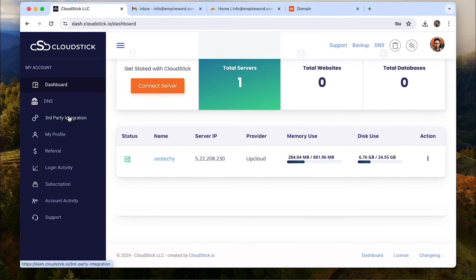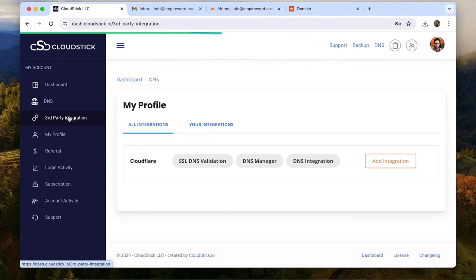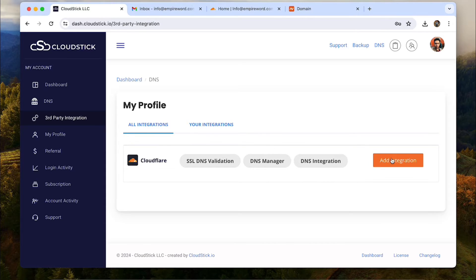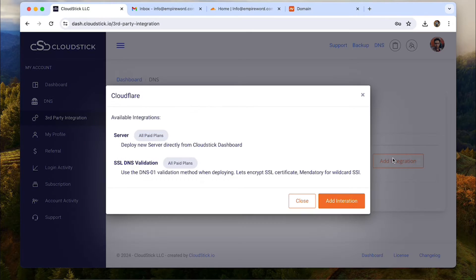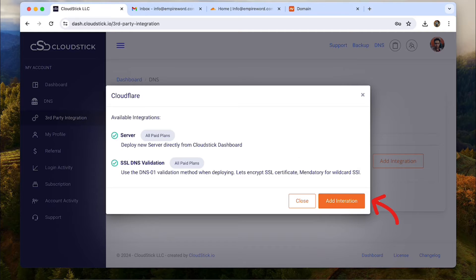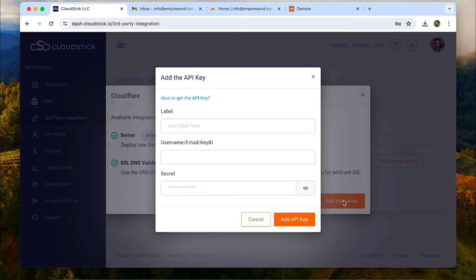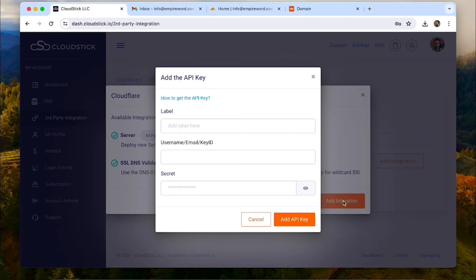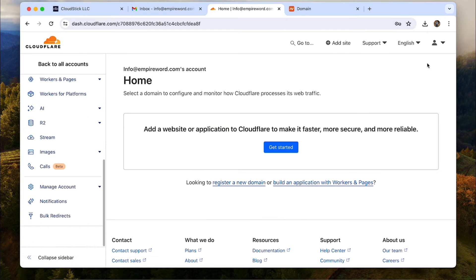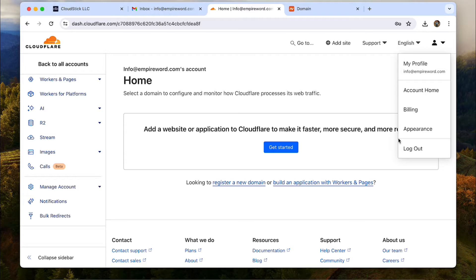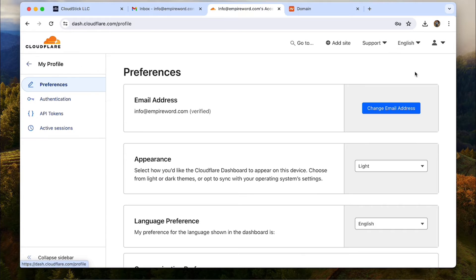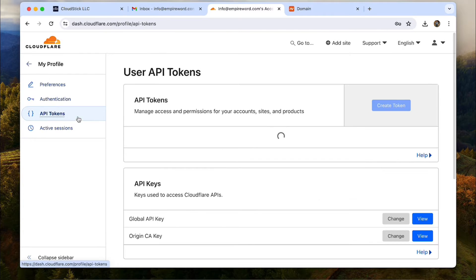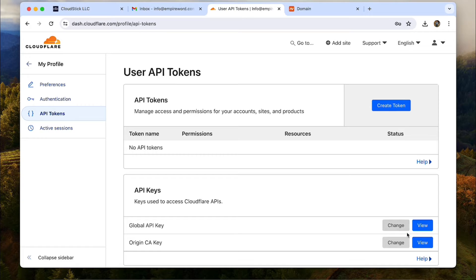Now head back to the dashboard and click on third party integrations. Here you will see Cloudflare. Click on add integration. Again click on add integration from this popup. To add the integration, all we need is the Cloudflare account email and the global secret API key. Get that by going to your Cloudflare account.